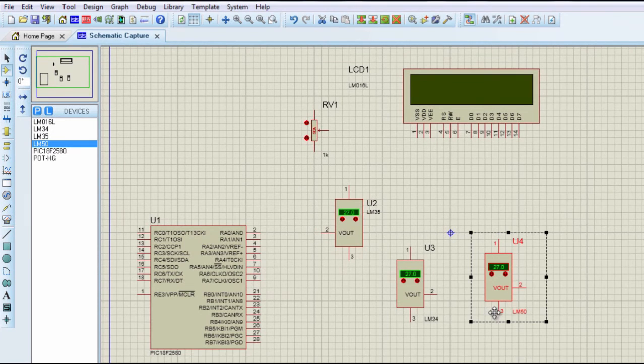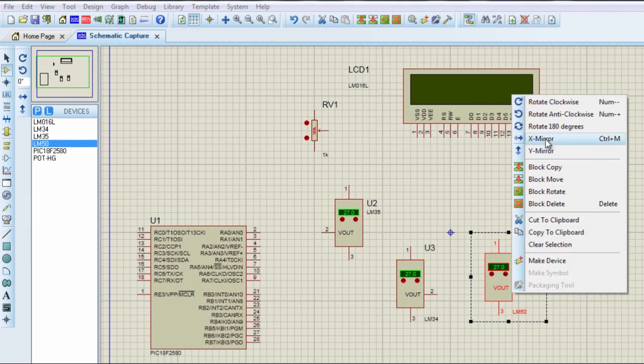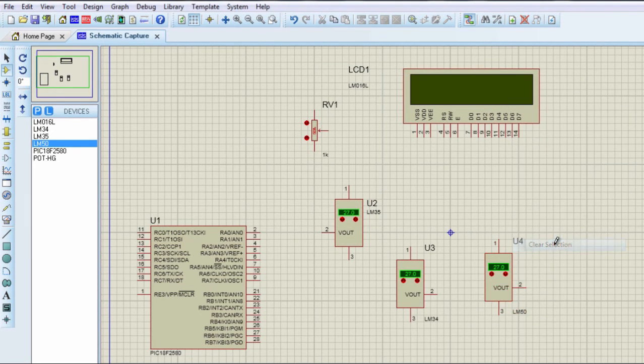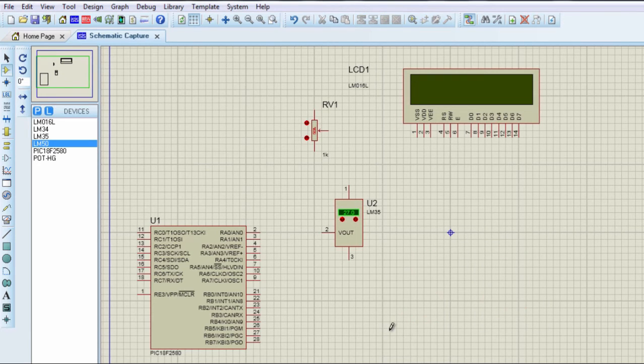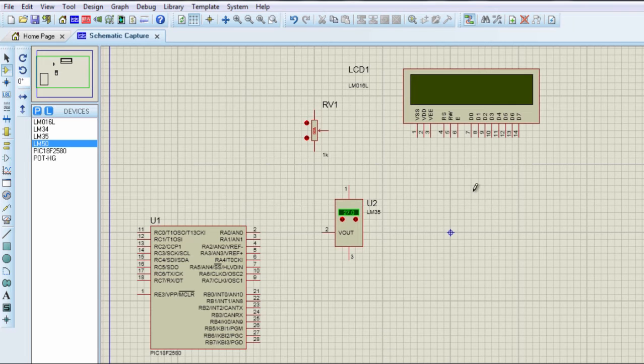In this application, we are going to use the LM35, so let us delete these other temperature sensors. Let us build our circuit. We are going to start with the LCD.